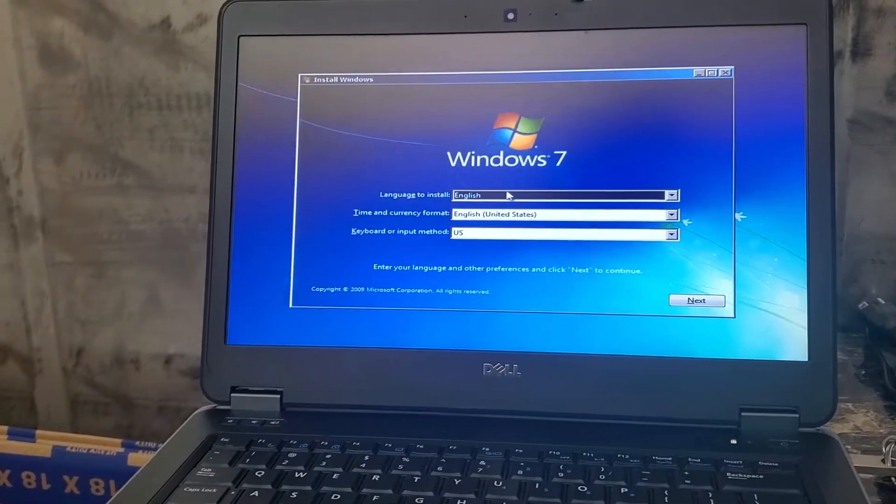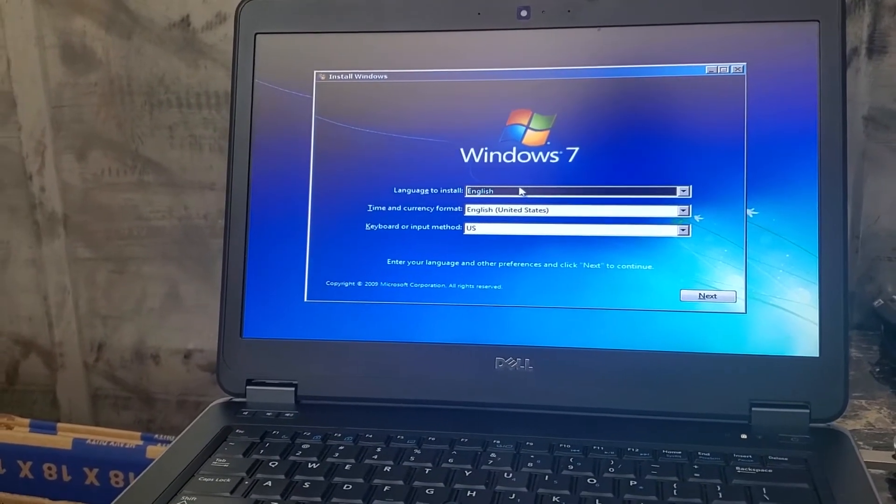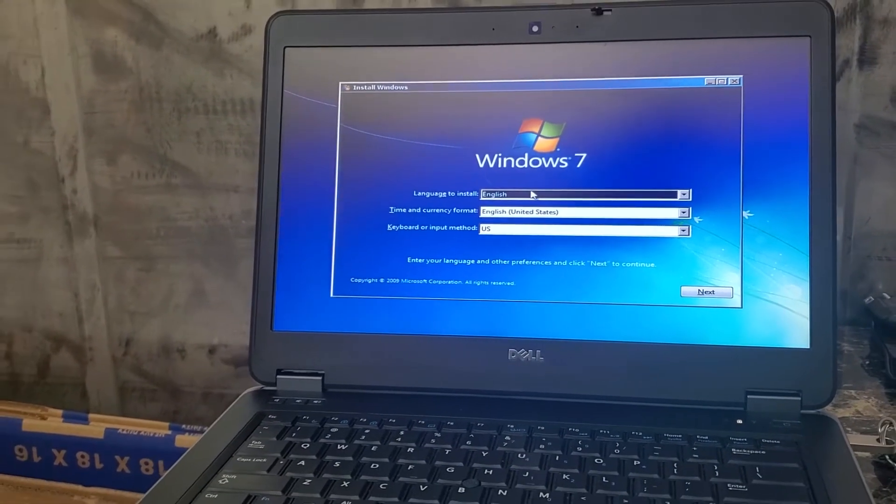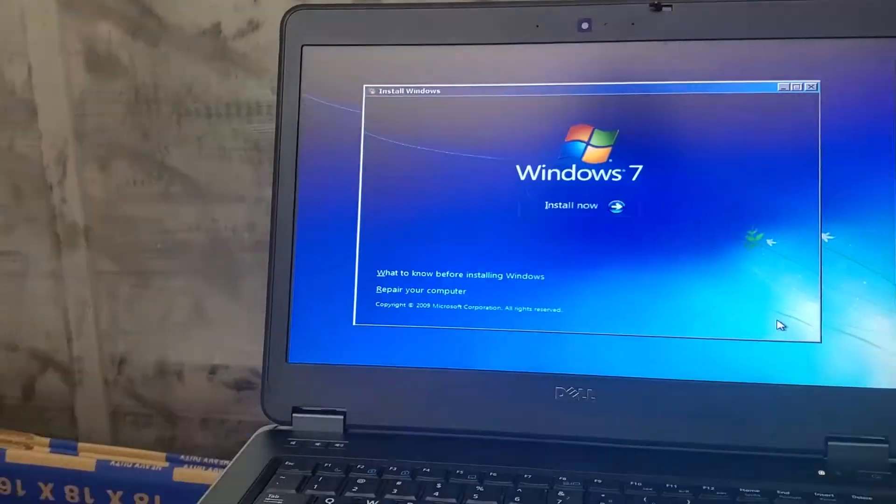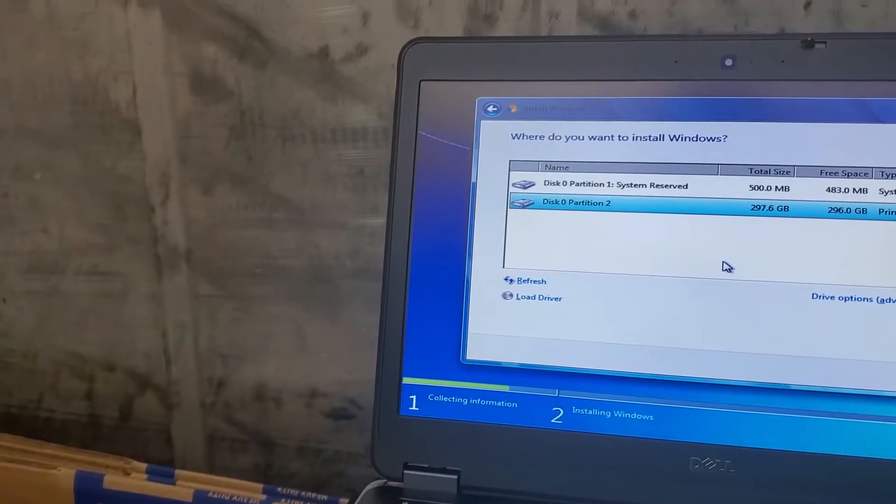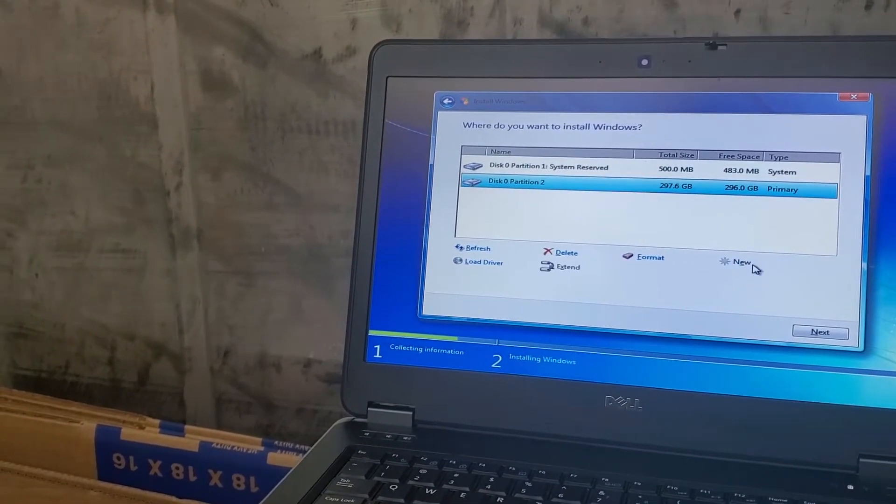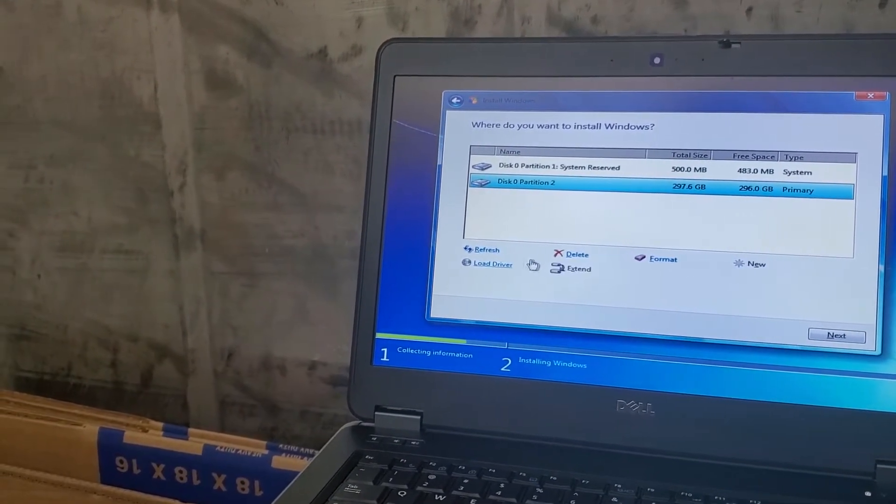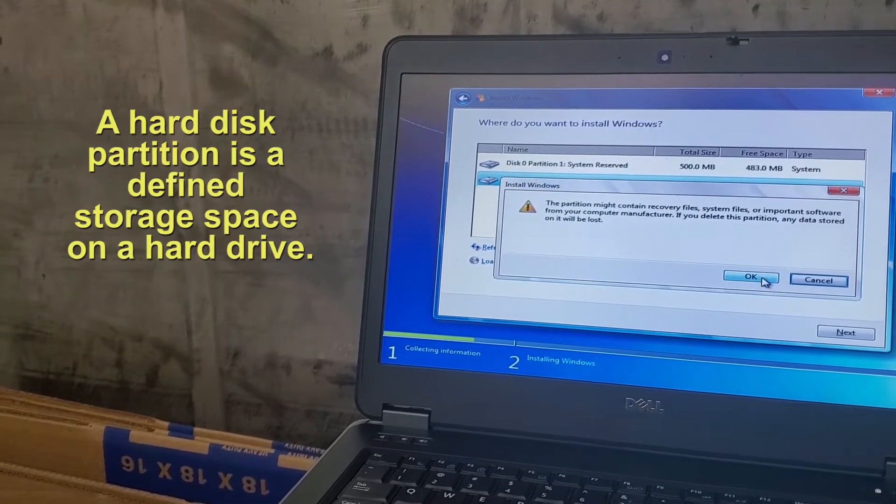A moment ago we tried to install Windows 10, but for some reason there's a driver issue. Since we already tried to install this, we're going to go ahead and delete all the partitions.